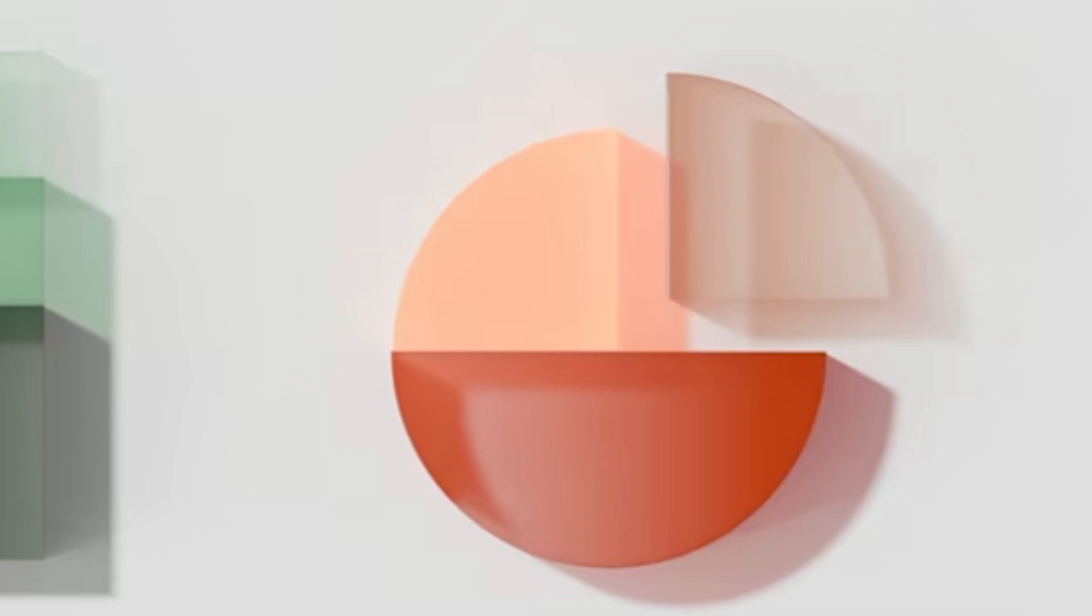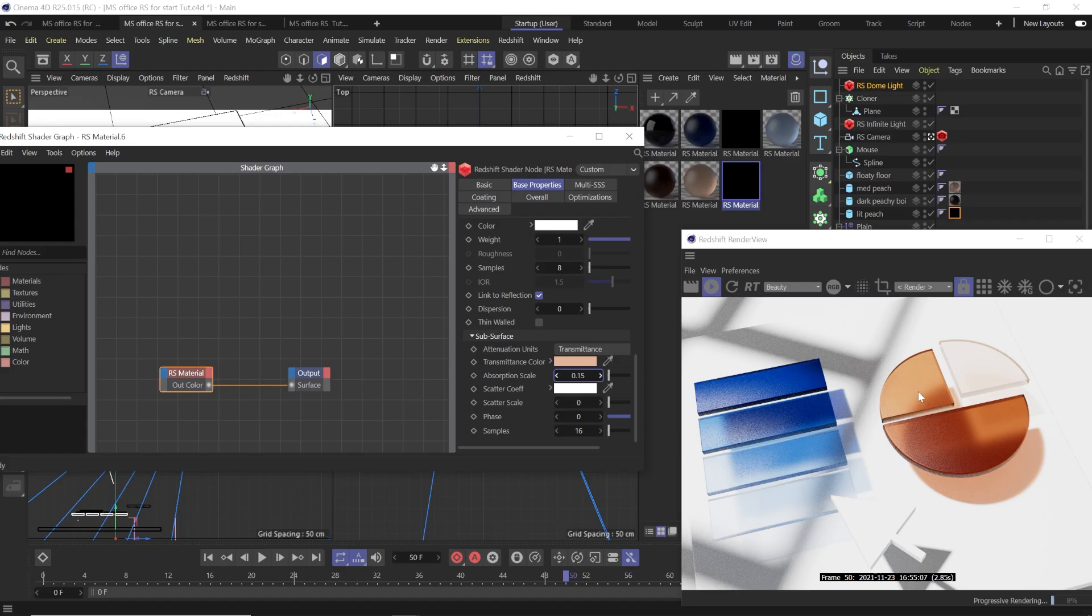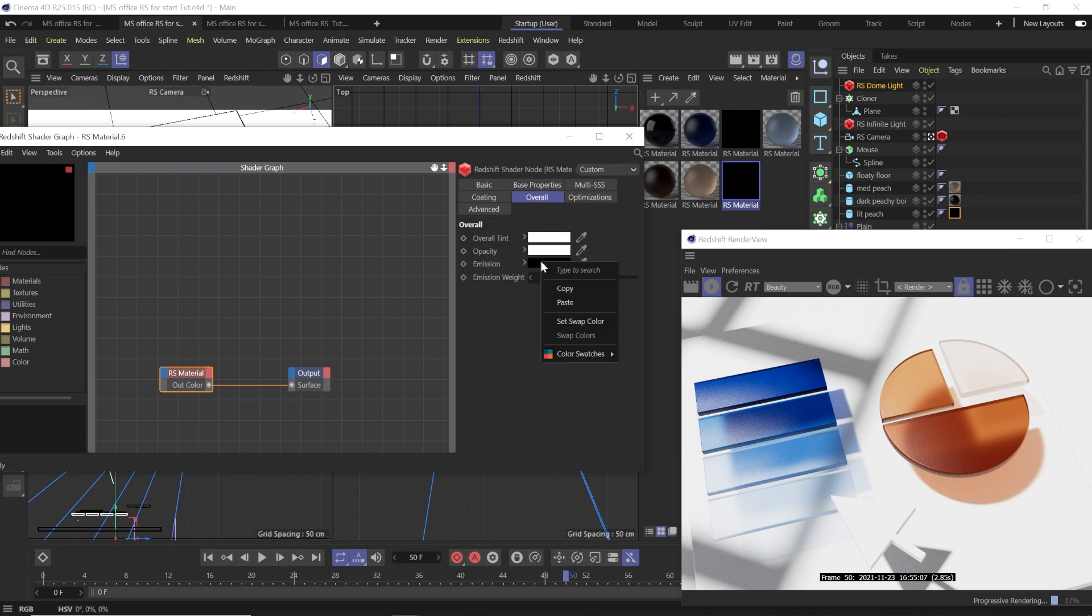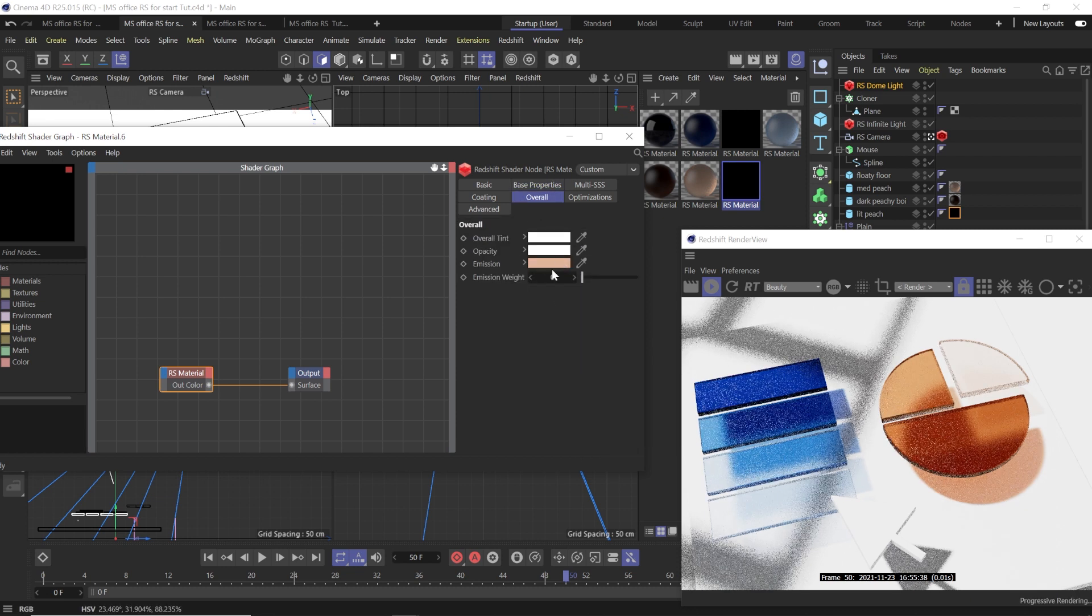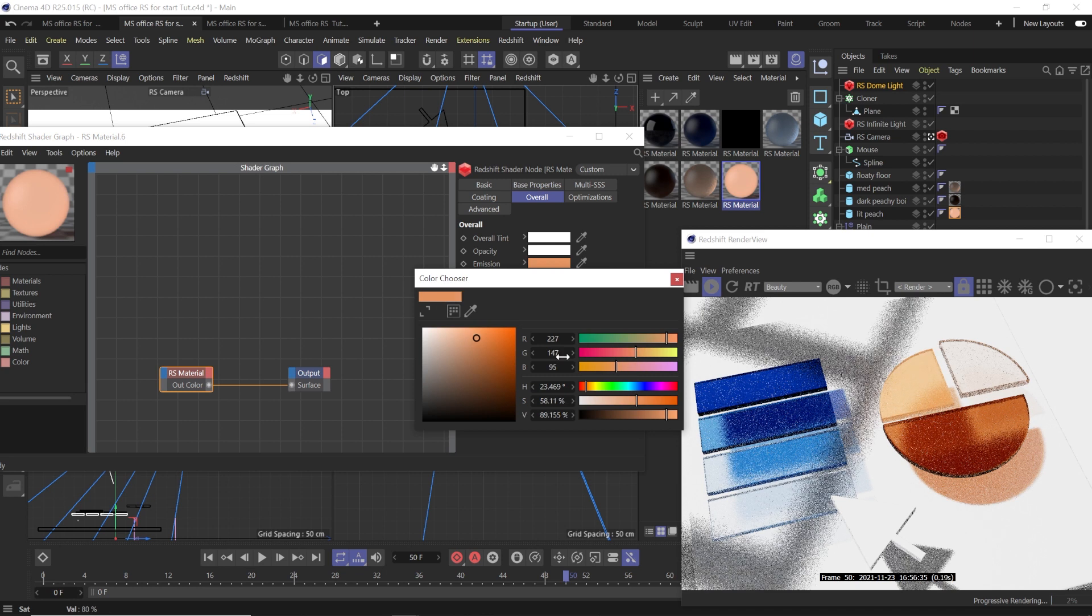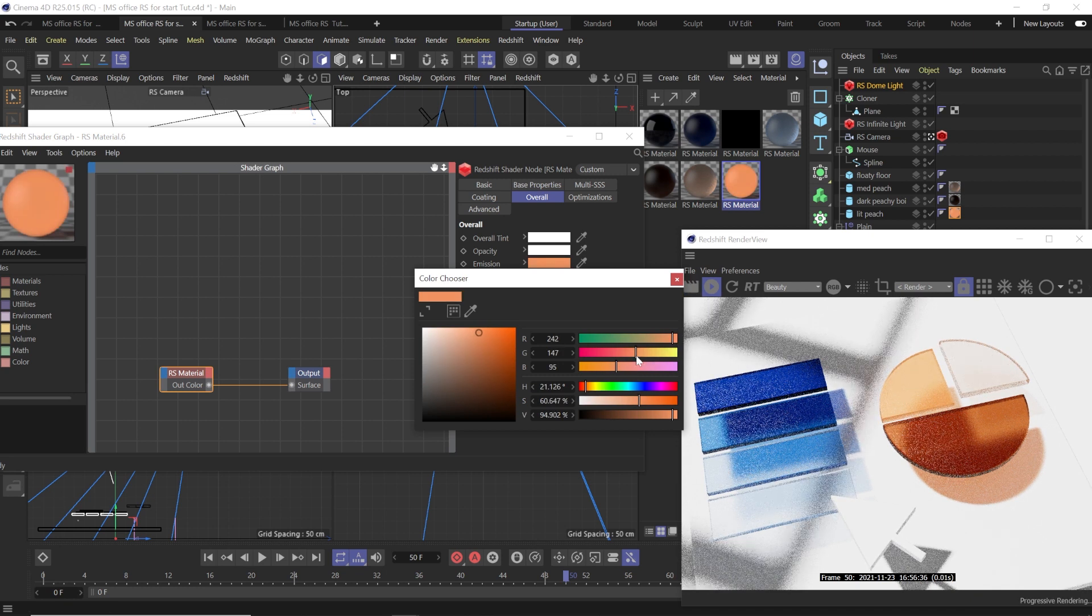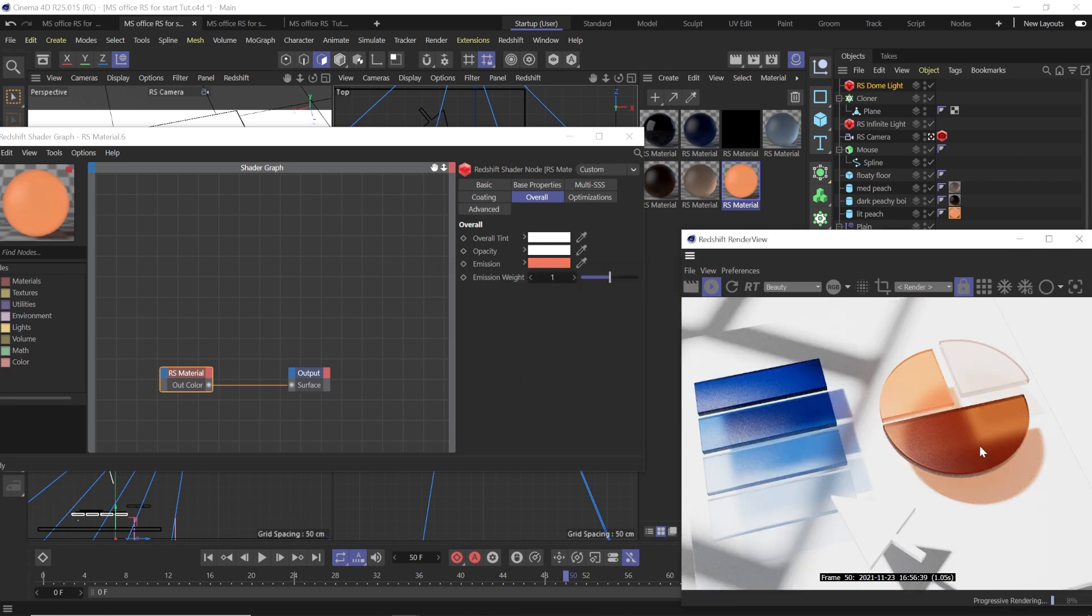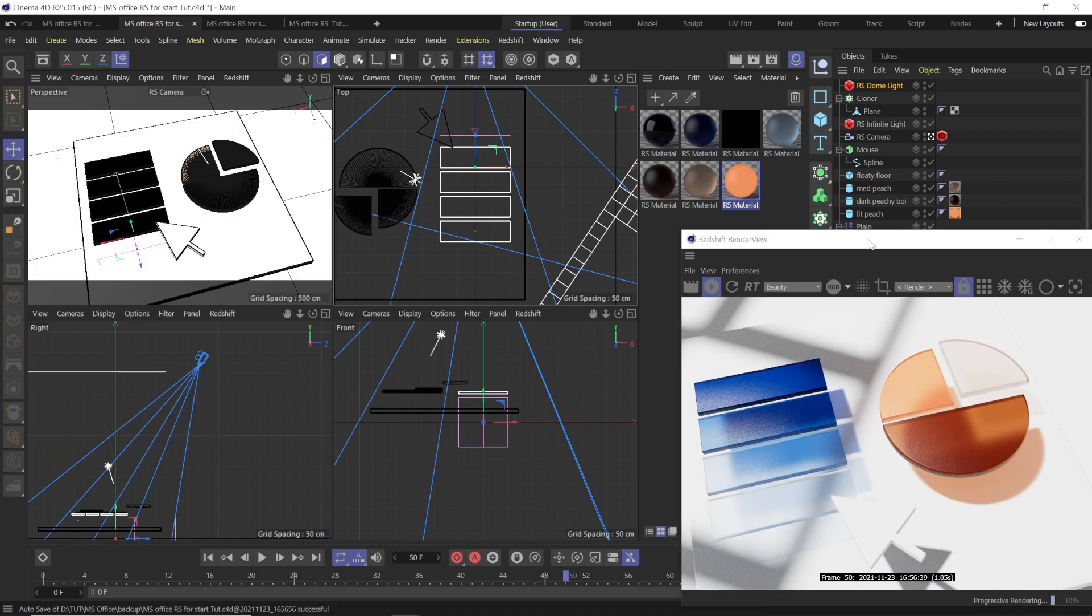So to create the look that I wanted to create here for the last material, we make the absorption to 0.15, but we're also going to go into the emission channel, add a darker version of our orange peach color to that, and then set the weight of the emission up to 1.